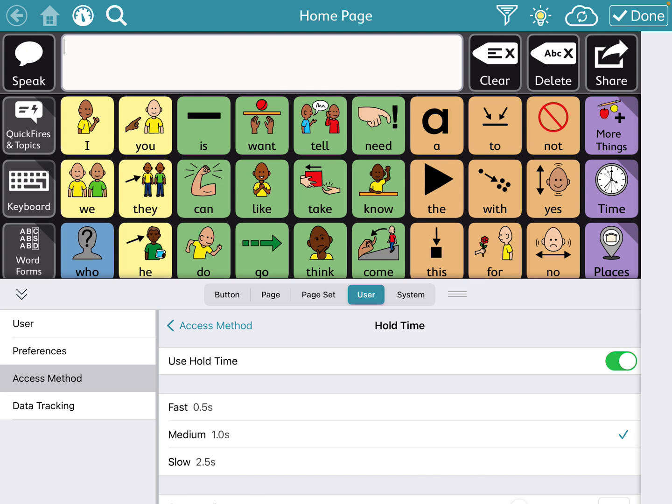Usually fast works for a lot of my students, but if you have a child that takes a little longer or has very slow motor movements, this could be helpful. If it's not helpful, consider other access methods. This is not the only way to get a child to access AAC. So I'll show you the difference between fast and medium. So if I press fast and then click done,